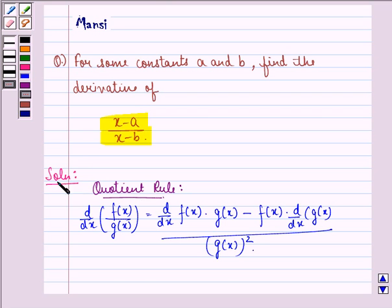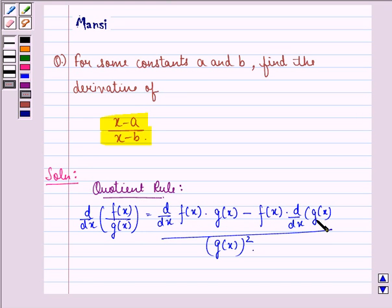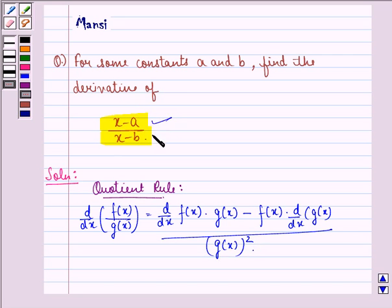First of all, we see that the quotient rule states that d by dx of f(x) by g(x) is equal to: d by dx of f(x) into g(x), minus f(x) into d by dx of g(x), all divided by g(x) the whole square. Here we have a similar condition because in the numerator and denominator we have two functions.